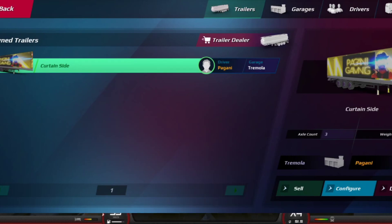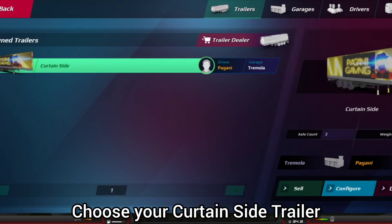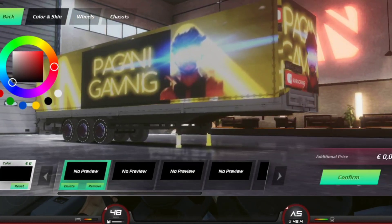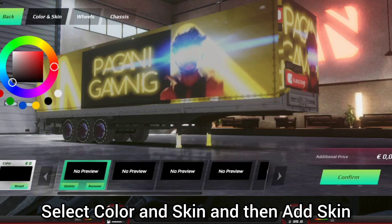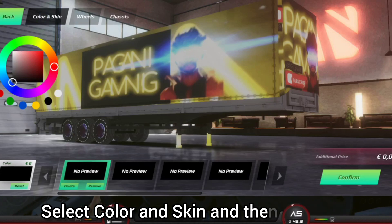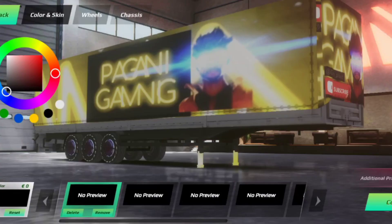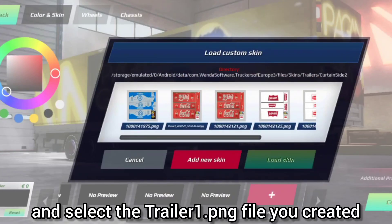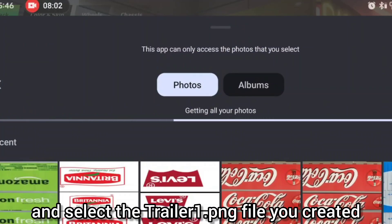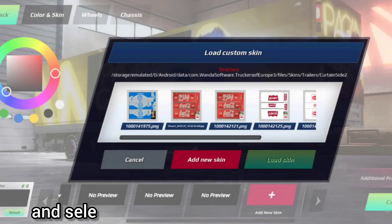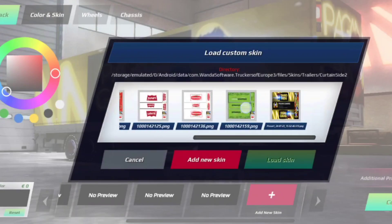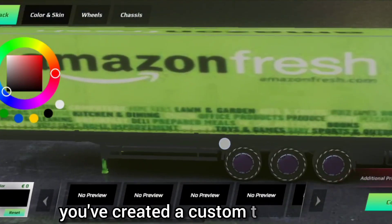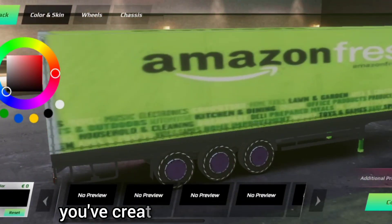Choose your curtain side trailer and select 'Customize.' Select 'Color and Skin,' then 'Add Skin.' Choose 'Local Folder' and select the trailer1.png file you created. Click 'Add' and congratulations — you've created a custom trailer skin!